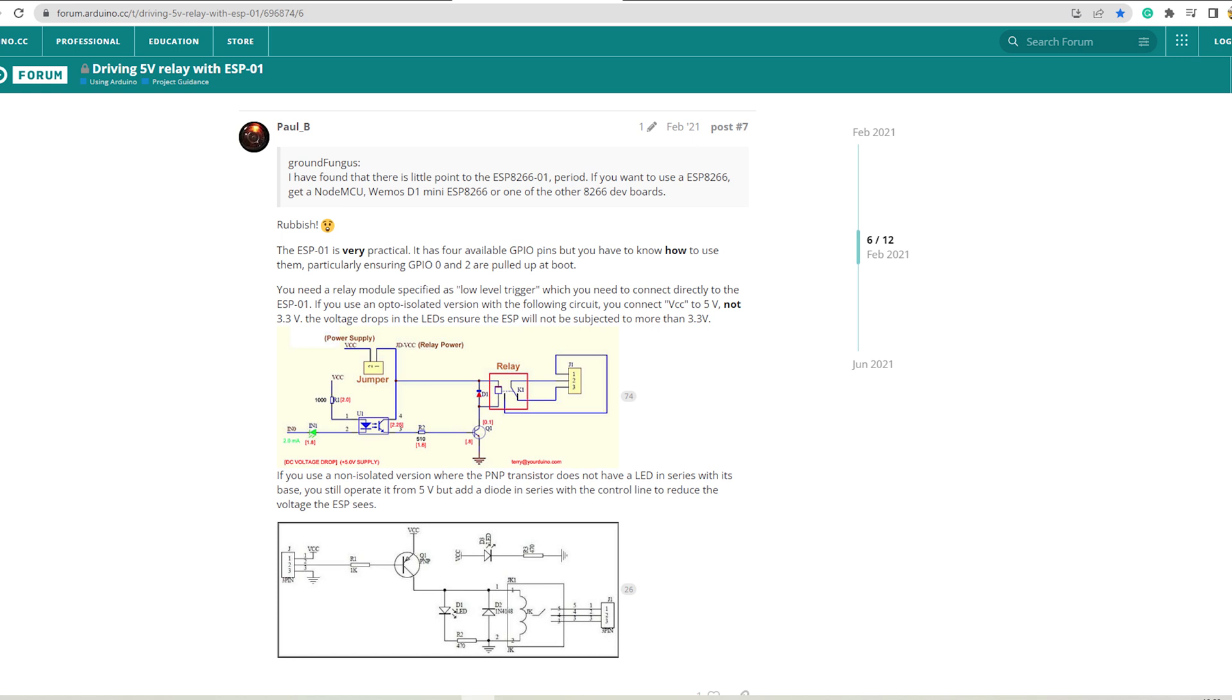Finally, this comment brought my misery to an end. And I went with the opto isolator circuit and the relay is turning on and off reliably now.